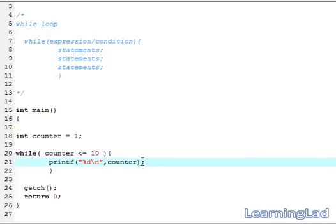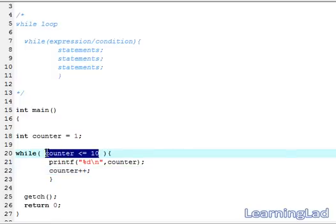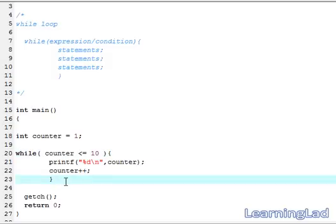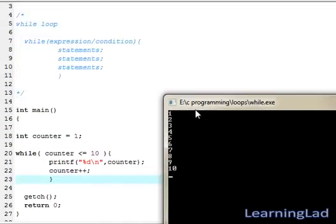We want this condition to fail for some value of counter, so we are going to increment it using counter++. When the counter variable contains a value greater than 10, the condition will be false and it will come out of the while loop. We save, compile, and run it — and as you can see we have printed the numbers 1 2 3 4 5 6 7 8 9 10.